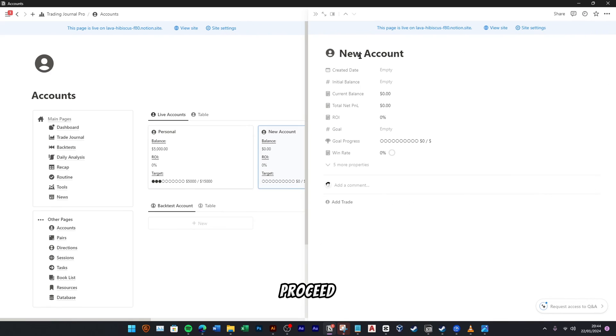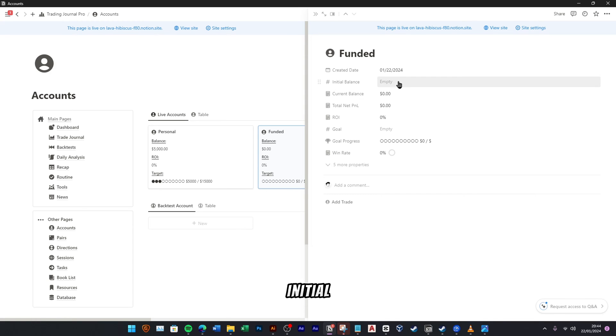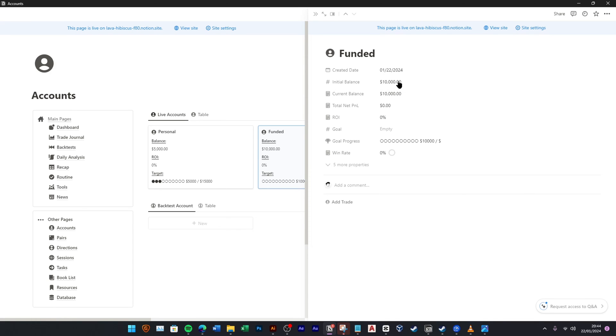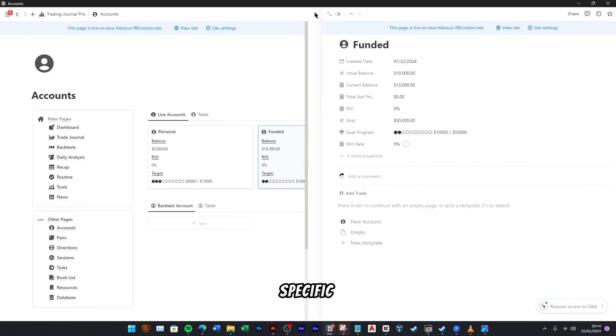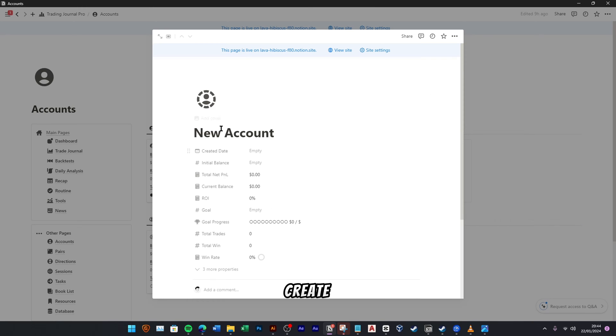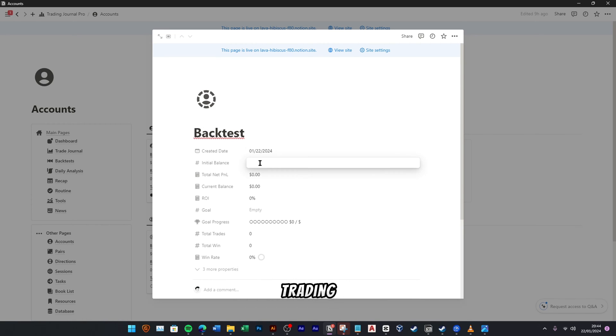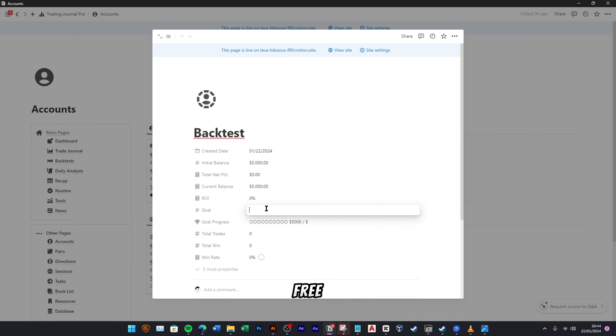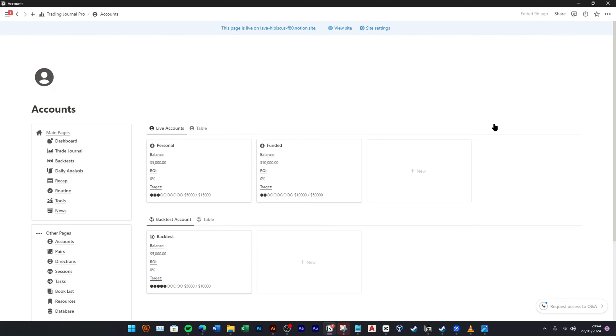Now let's proceed to set up the second account. Rename the account to Funded and provide details such as the creation date, initial balance, and target balance. Feel free to customize the account name and other properties according to your specific requirements. Next, let's create a backtest account. This backtest account is utilized for simulating and analyzing historical trading scenarios, providing a risk-free environment to test and refine trading strategies without using real capital.